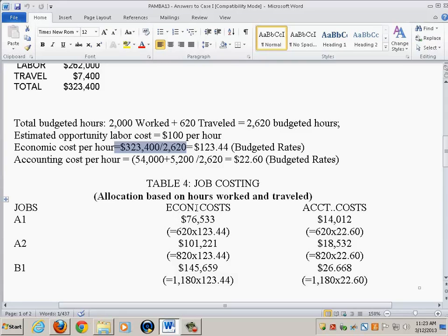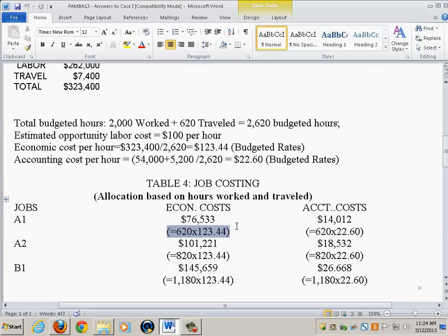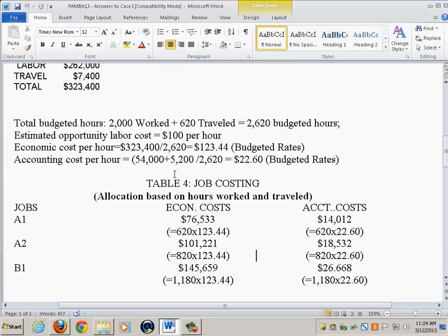Using this allocation rate of $123.44, you multiply by the hours worked and traveled for each job — 620 for A1, 820 for A2, and 1,180 for B1 — and you get the estimated cost allocated to each job using economic costing.